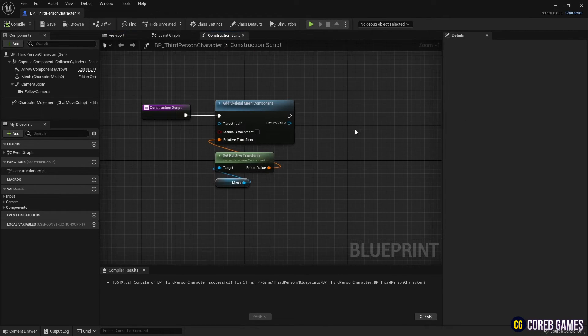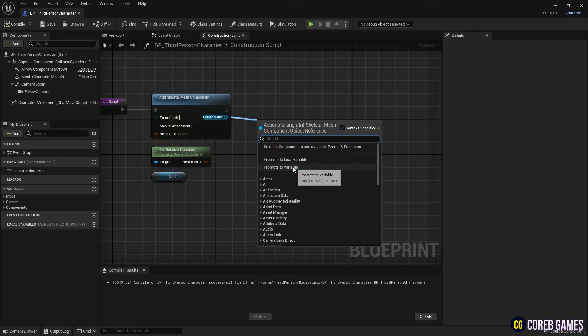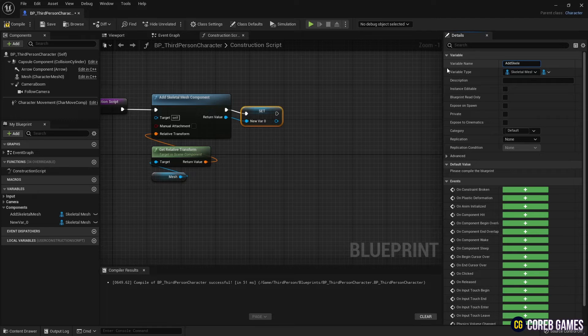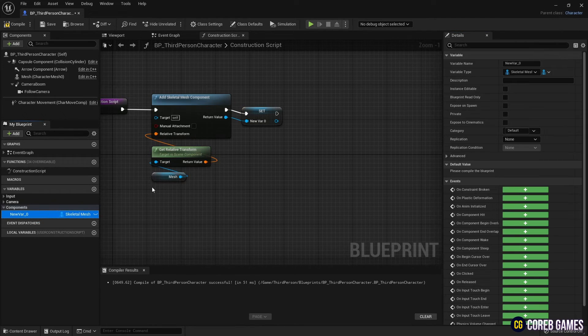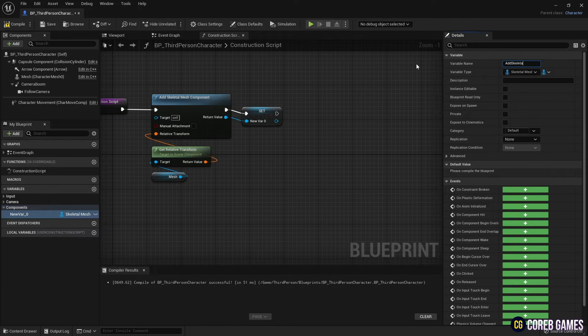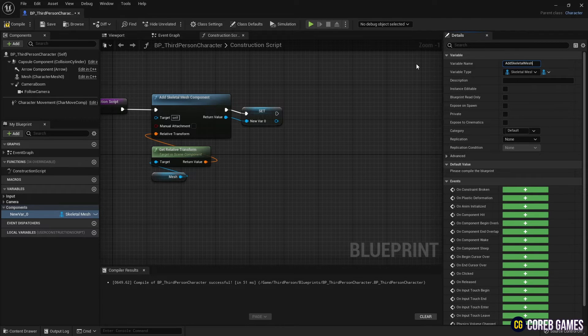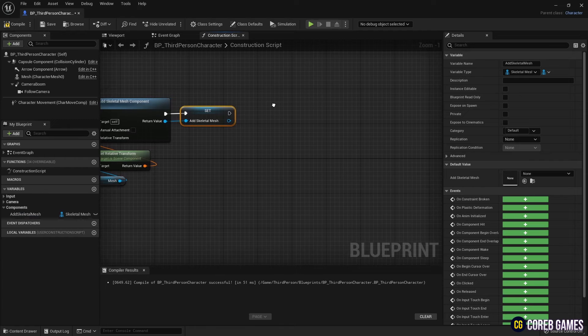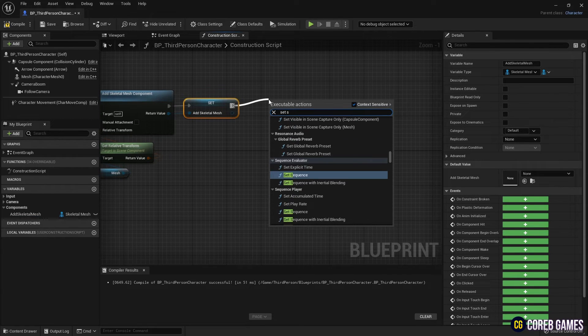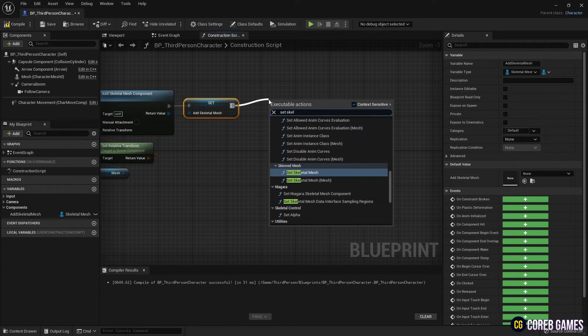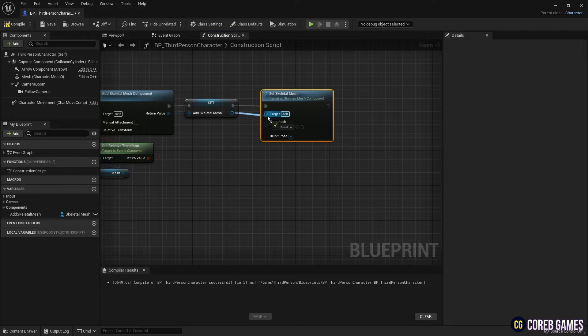Then, create a variable to call the add skeletal mesh component node at any time. Next, use the set skeletal mesh node to set the character to the newly created skeletal mesh.